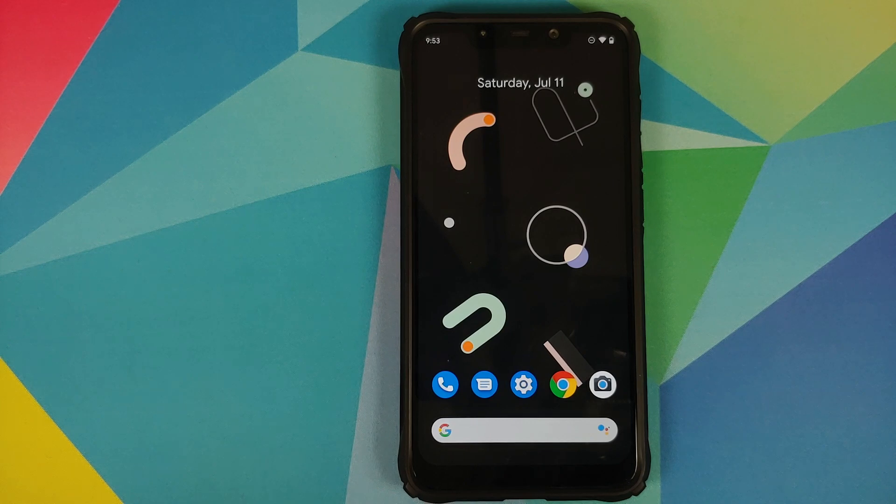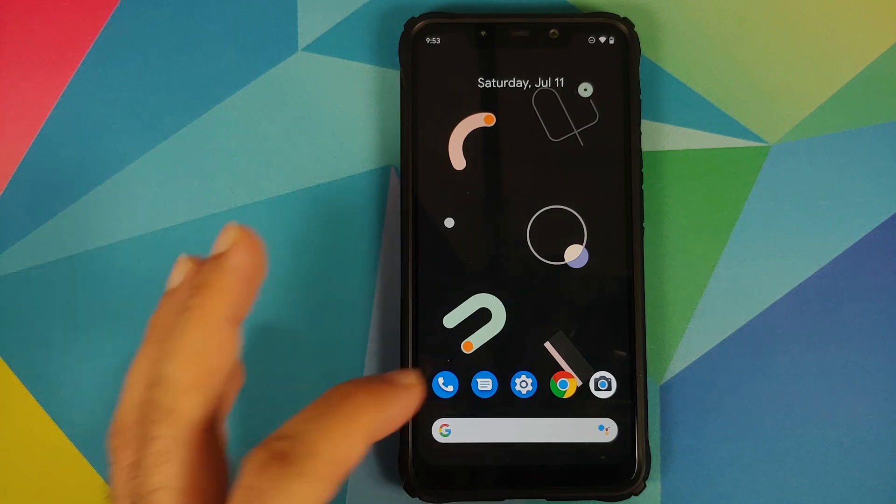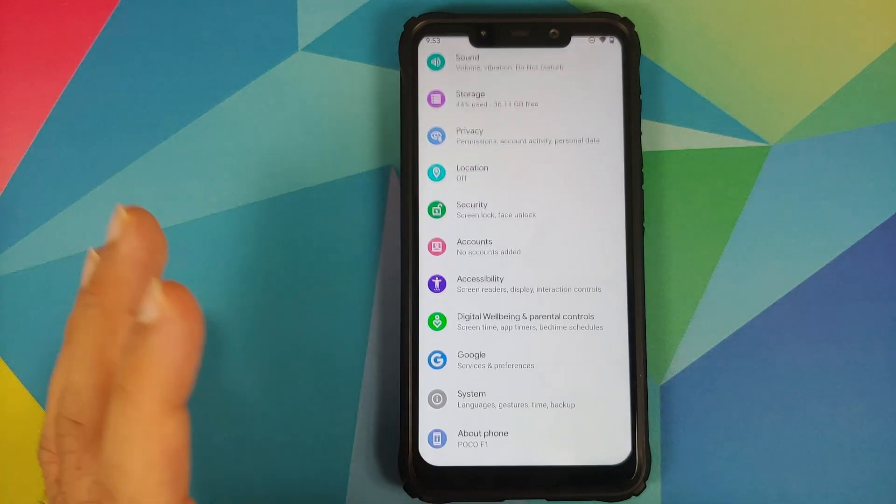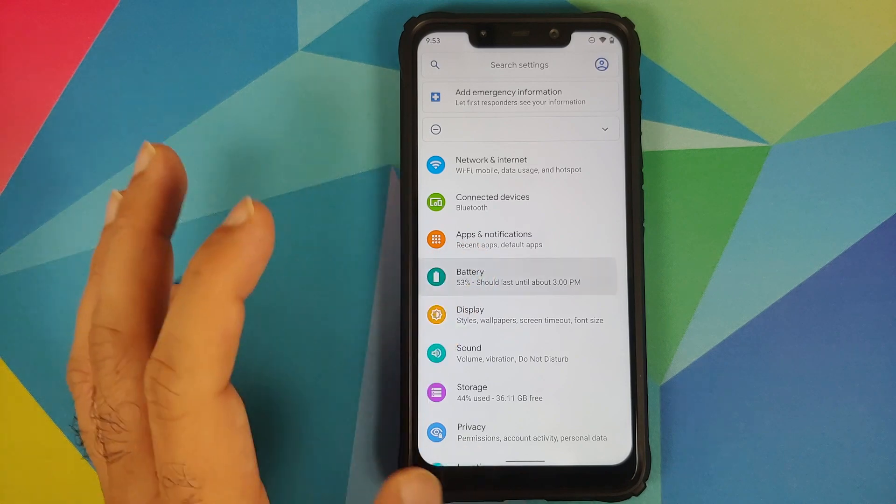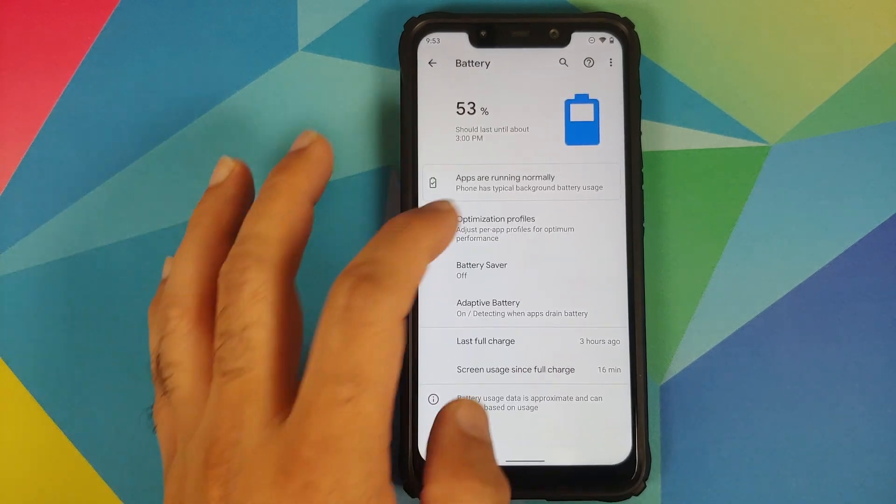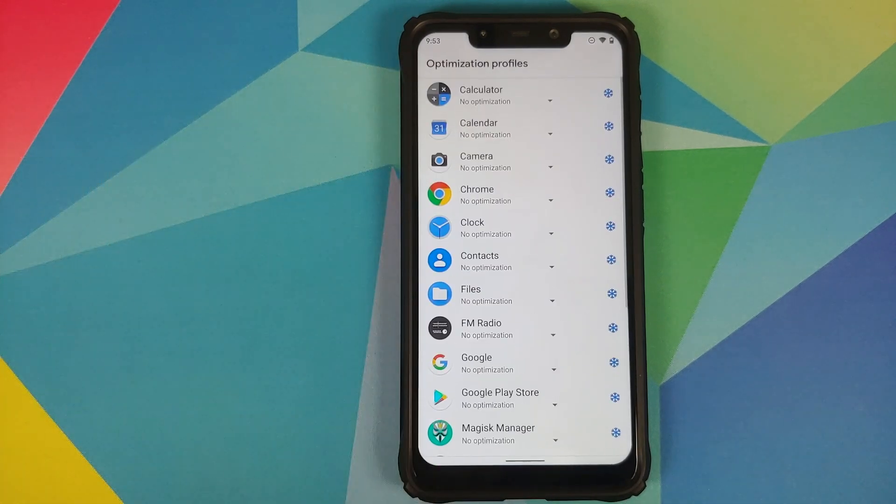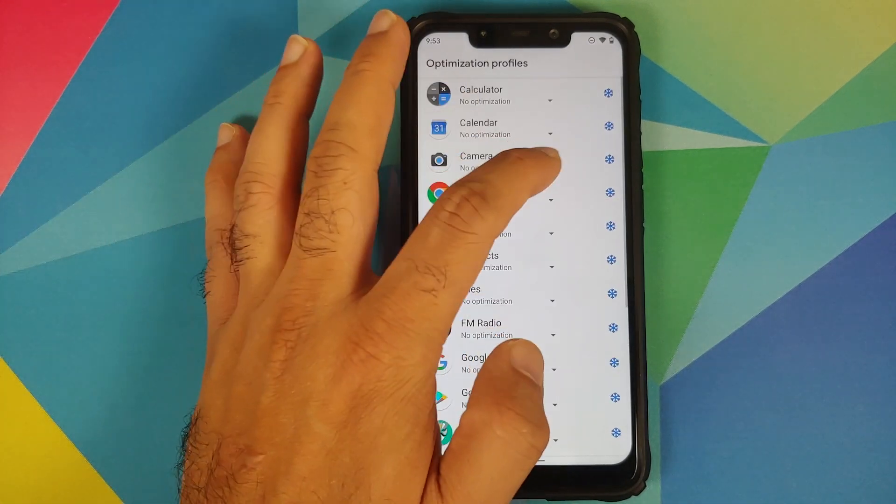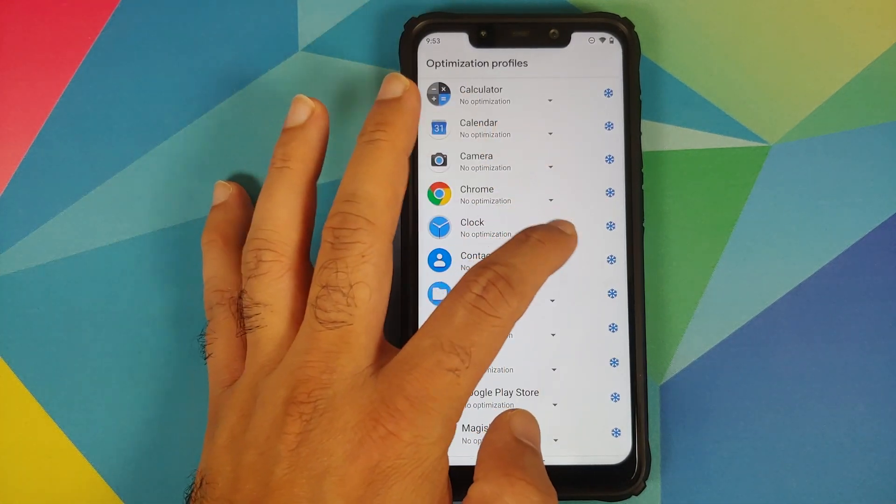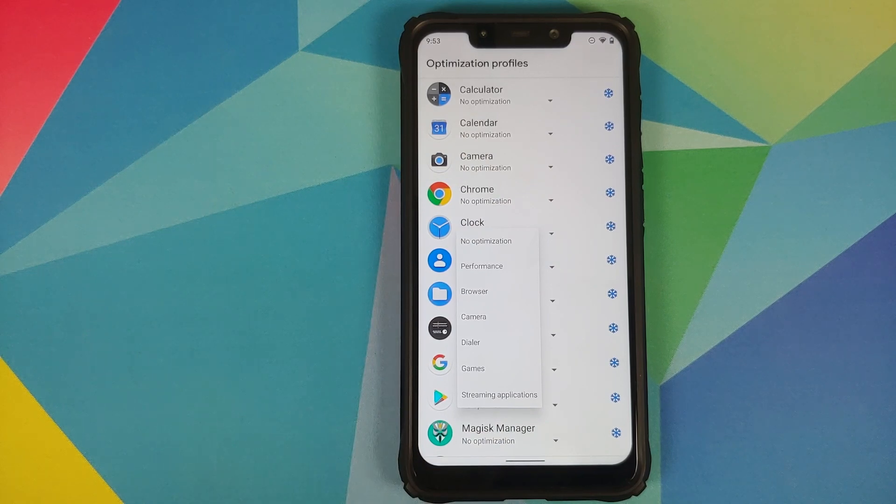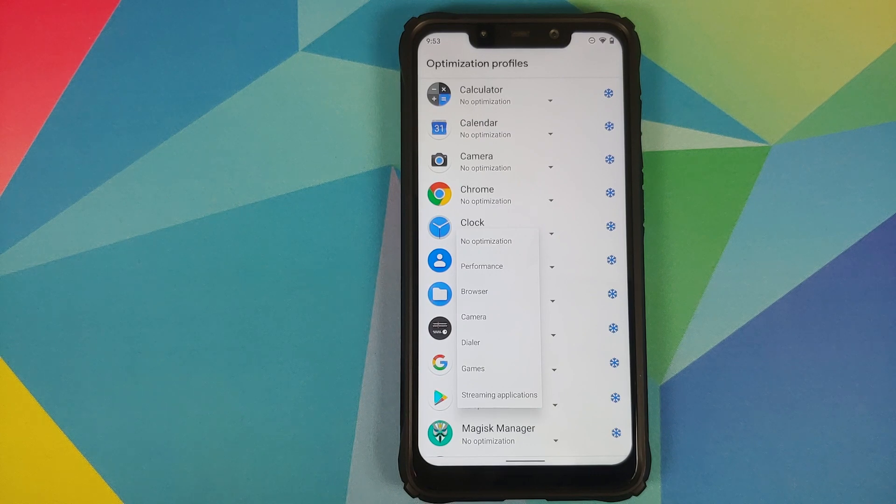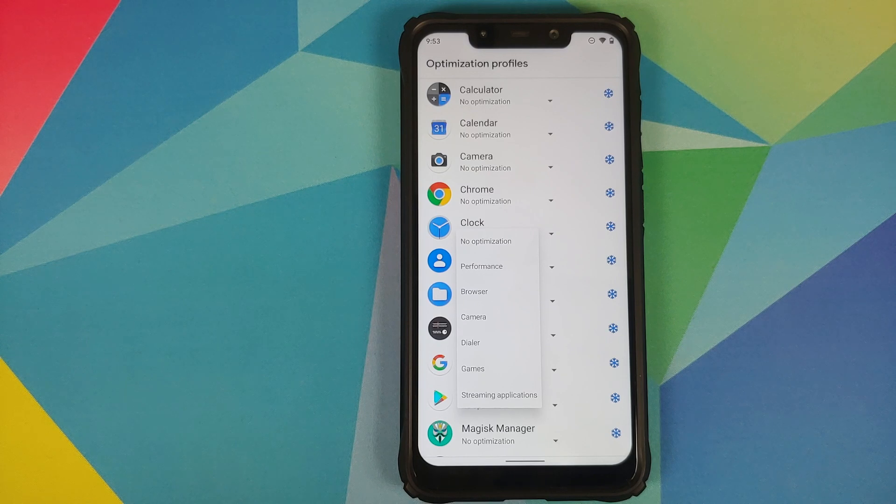Then they have added per-app thermals. You'll go into Settings, Battery, Optimization Profiles, and here it is. You can now choose thermal profiles for all the applications which are installed on your Poco F1. The different options you have for the thermal profiles are: no optimization, performance, browser, camera, dialer, games, and streaming applications.